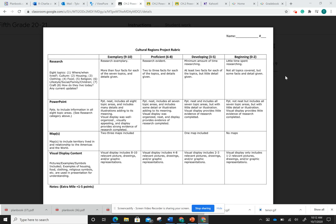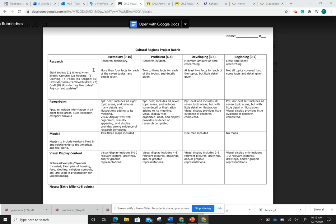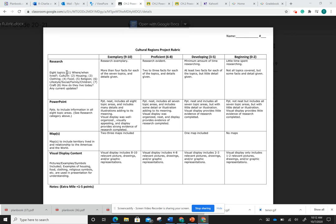I'm going to start by showing you the rubric, and the rubric here walks you through every step and how to get 100%. So for this, there are going to be eight topics. The first topic you will need to research is where and when they lived.